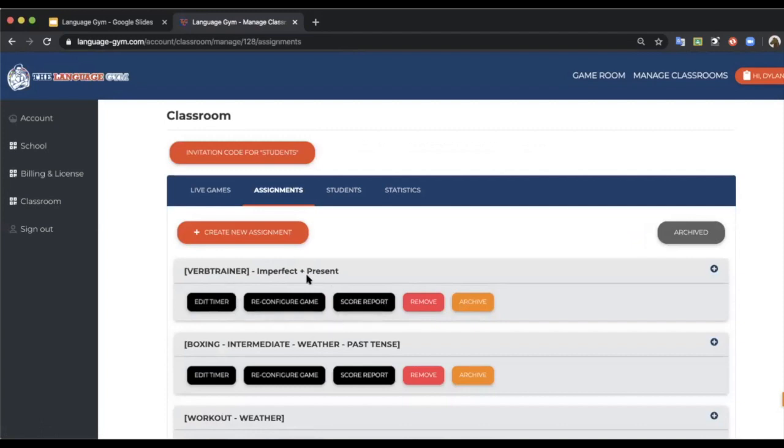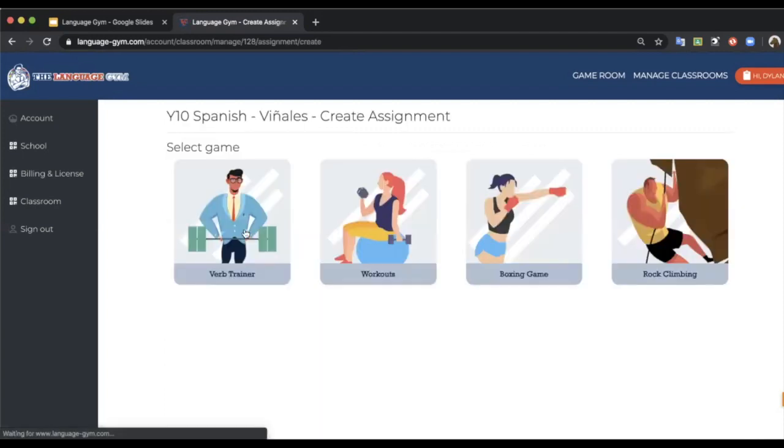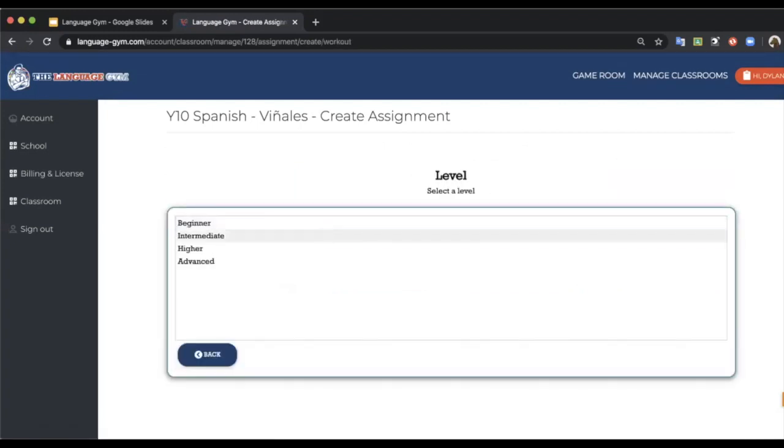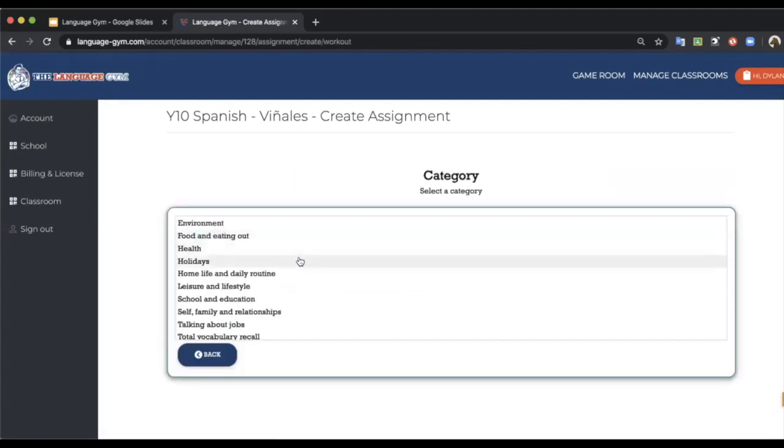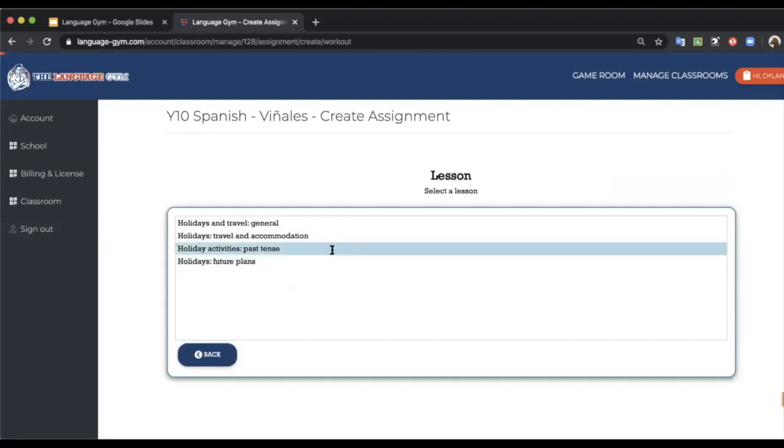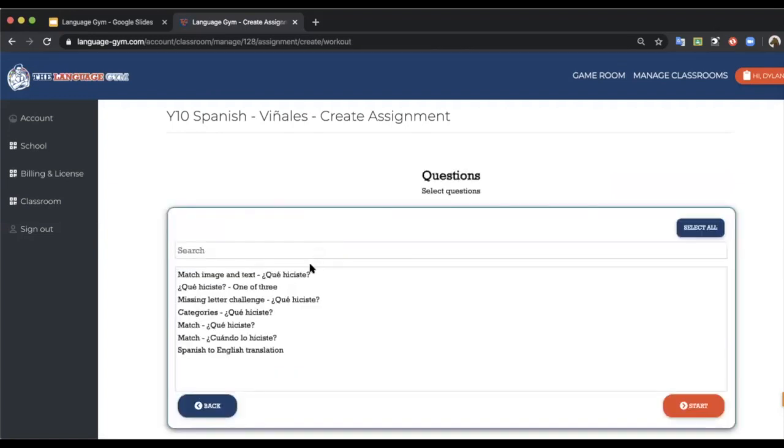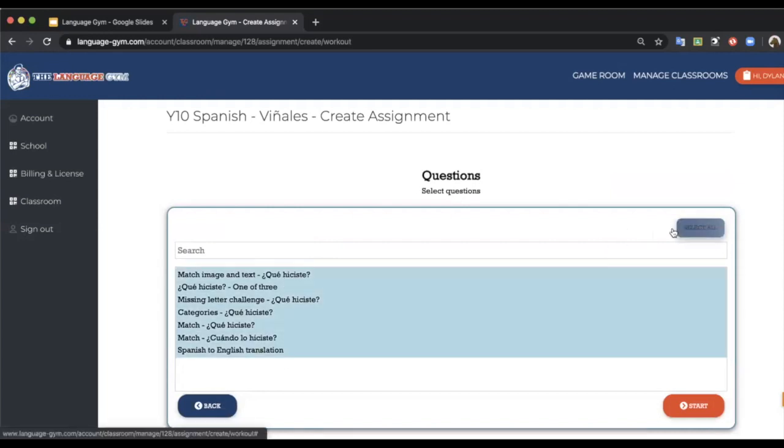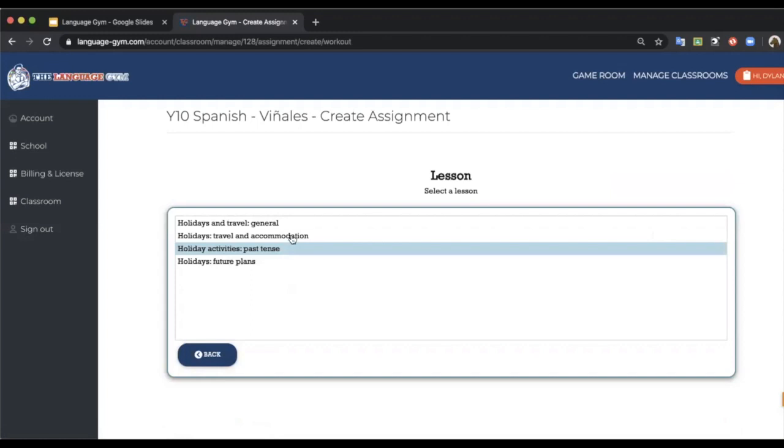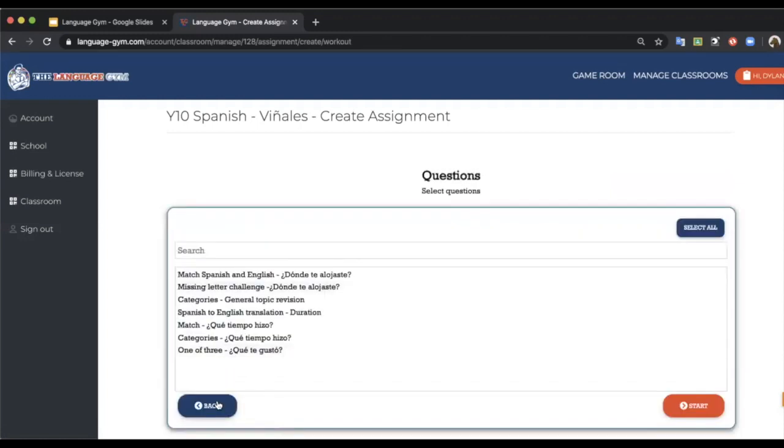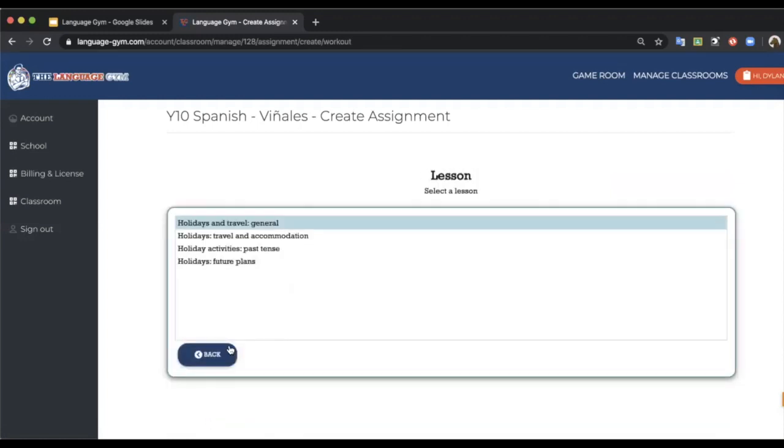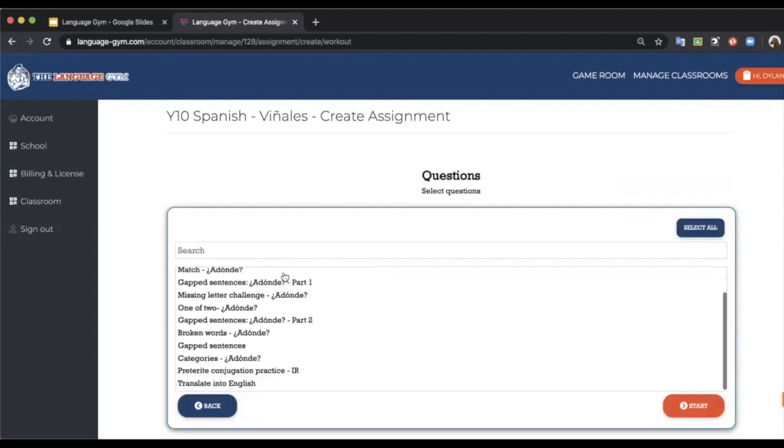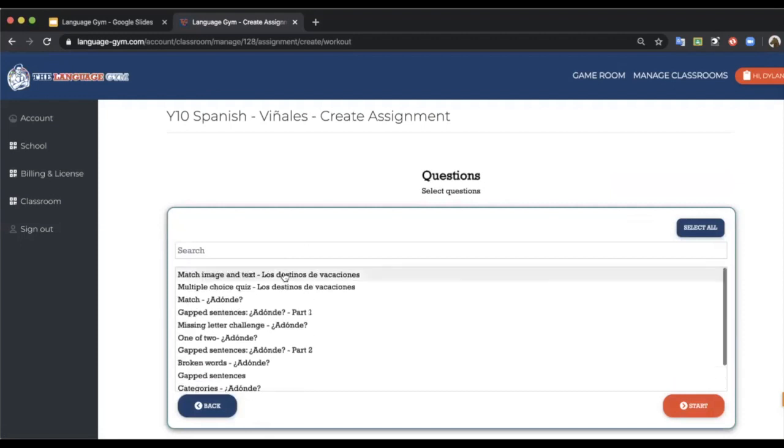The second assignment is a workout. So do something like holidays, activities in the past tense. And then this is actually quite a small one, so I would do select all. But if I was doing a bigger one like this one, then I may want to set only part of it. You're now able to set either the entire workout or just part of it.